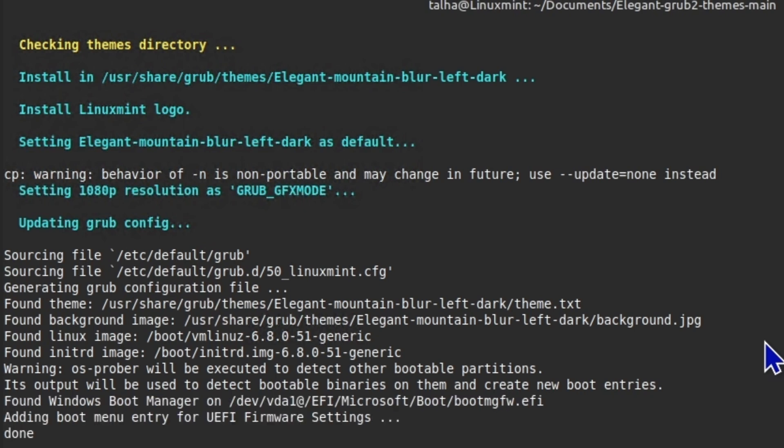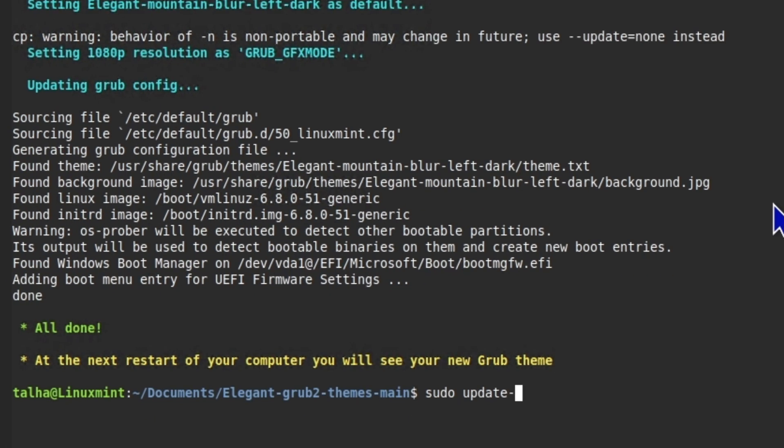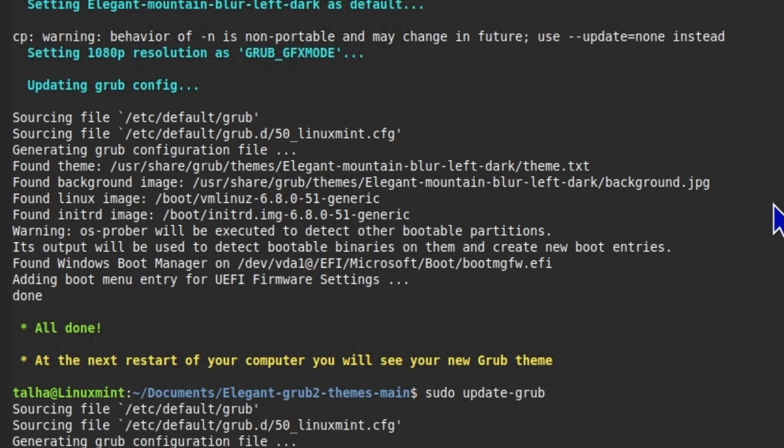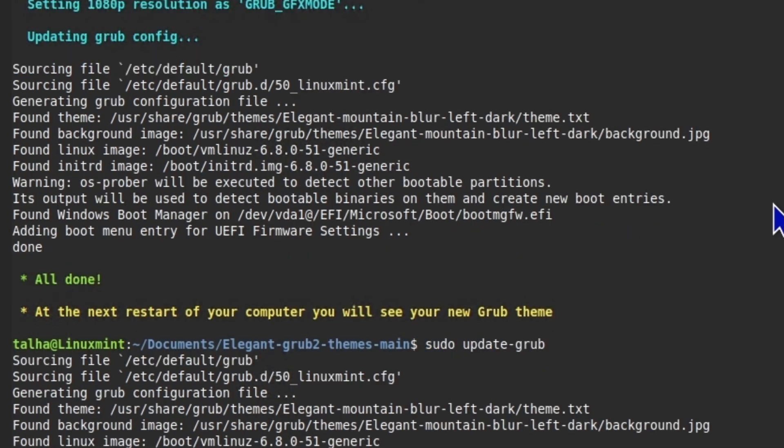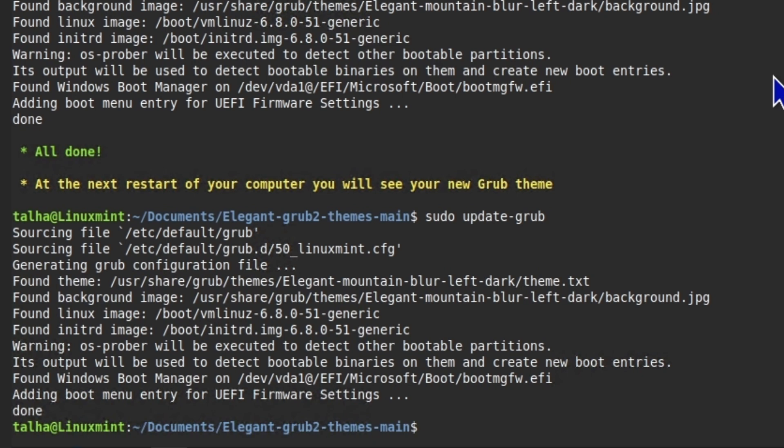And once it's done, then just in case type this command update GRUB if the GRUB is not updated so you don't want to reboot it again. Okay, so we have confirmed that theme is applied and GRUB is updated and then we are gonna do a reboot.